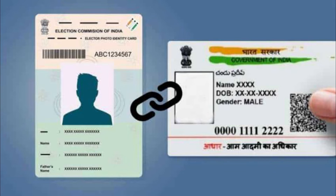The election authority has made it clear that no name of an existing voter would be removed from the electoral list in case the Aadhaar number has not been provided. That being said, if you want to link your Aadhaar card with the voter ID card online now, just follow these steps.